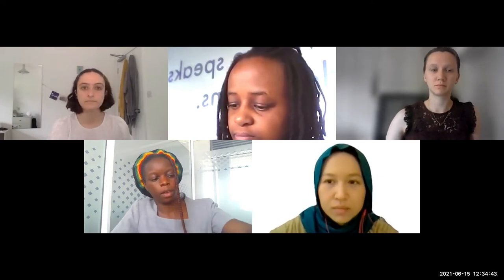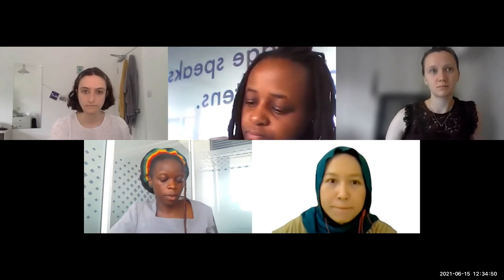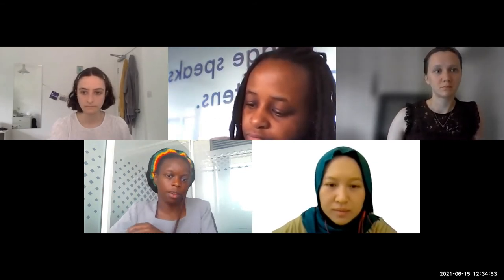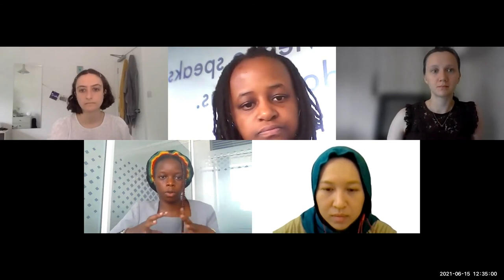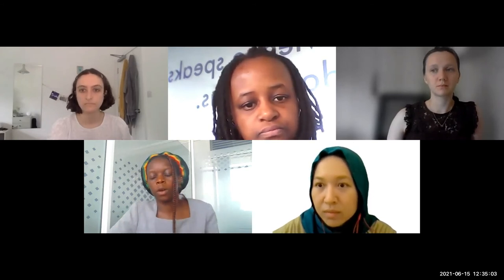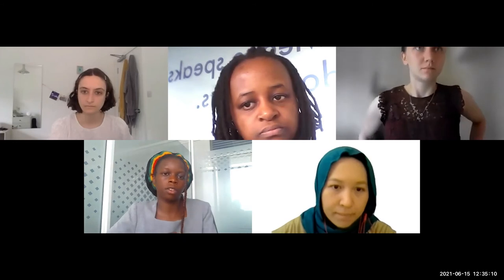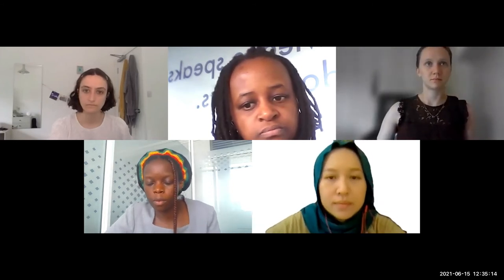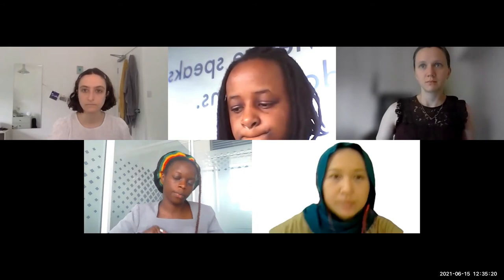Thank you to all our speakers, because you brought to us a lived experience of how loss and damage is interfering with our lives, from different perspectives and different locations. We get to understand that loss and damage is something that is happening everywhere. We're now going to go into a breakout room session in small groups, where we'll discuss how we see loss and damage impacting our daily lives. Let me invite my colleague Jeff to introduce the breakout room session.